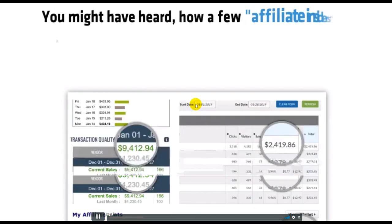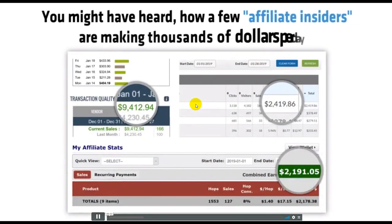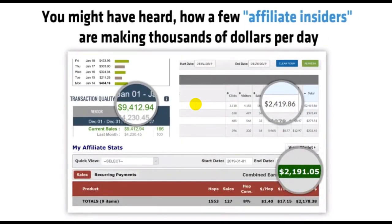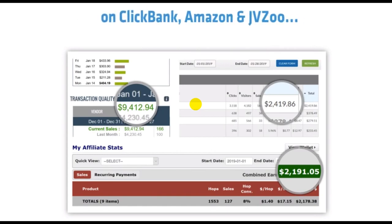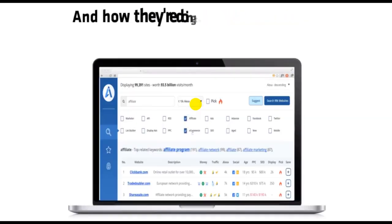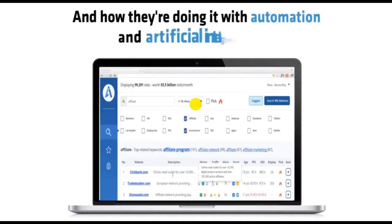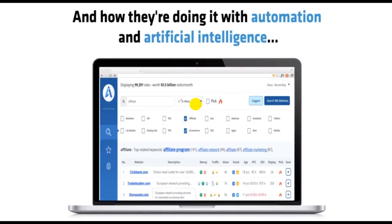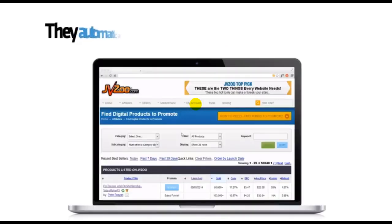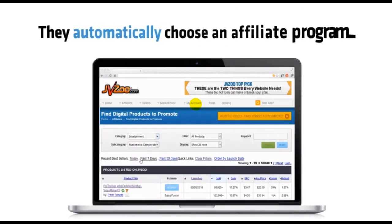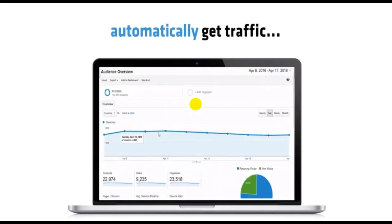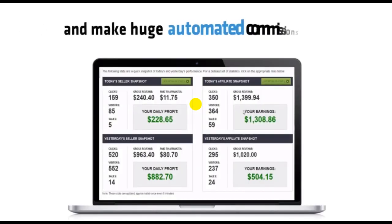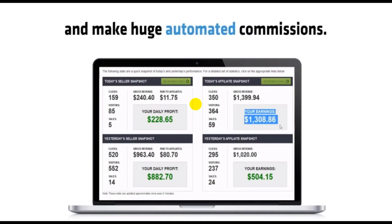You might have heard how a few affiliate insiders are making thousands of dollars per day on ClickBank, Amazon, and JVZoo, and how they're doing it with automation and artificial intelligence. They automatically choose an affiliate program, automatically get traffic, and make huge automated commissions.